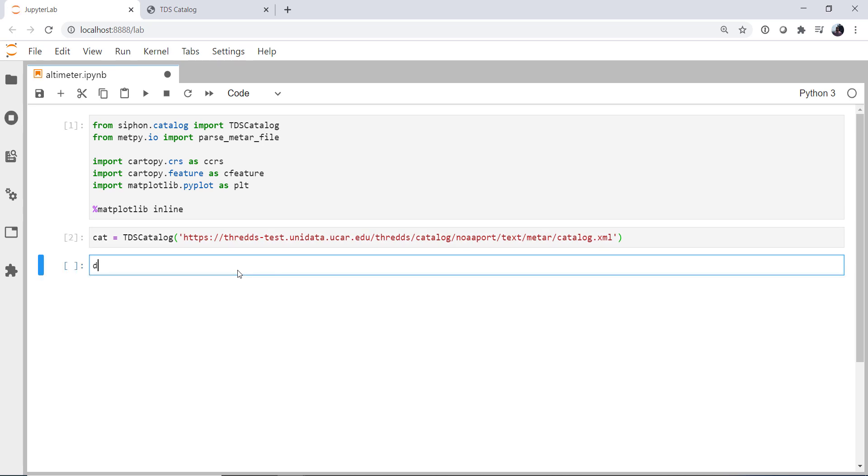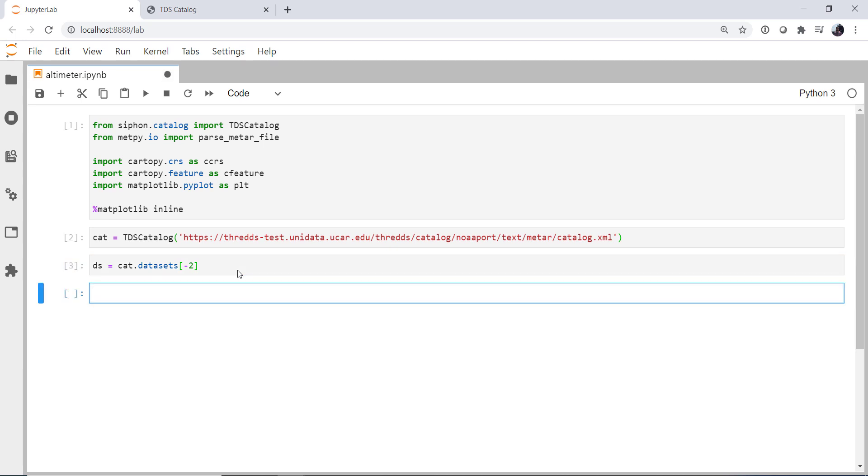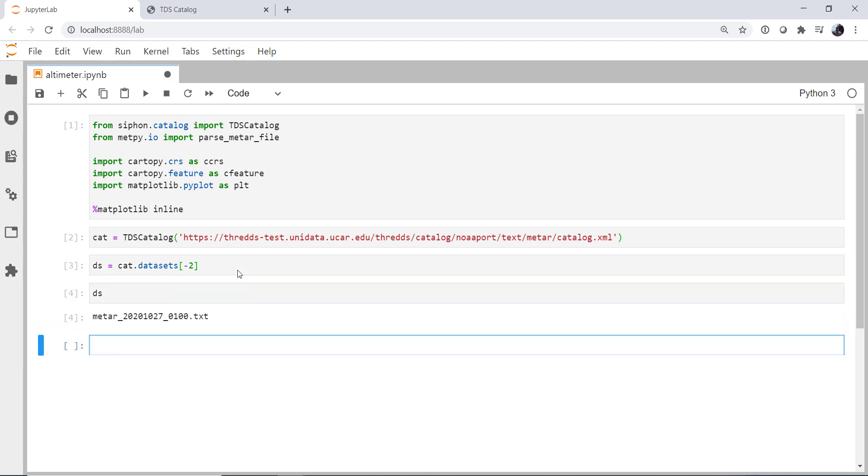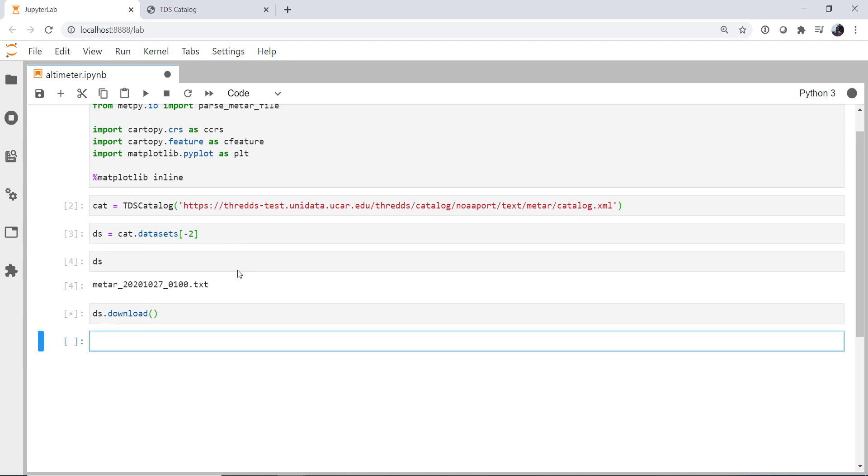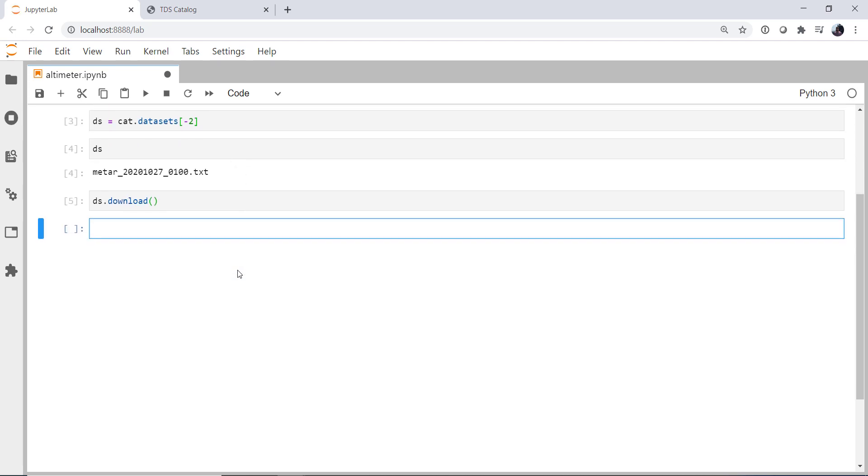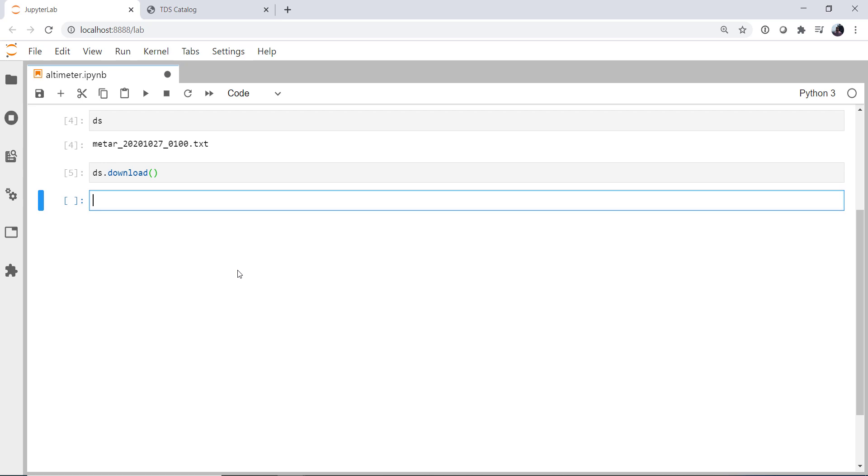Now we're going to get the dataset. I happen to know that we need to get the next to the last dataset. We want the most complete, so previous hour's observations. If we look at that dataset, we can see when that was. Now we need to download that file. So I'm going to say ds.download, because right now you do have to bring this file down locally for everything to work.